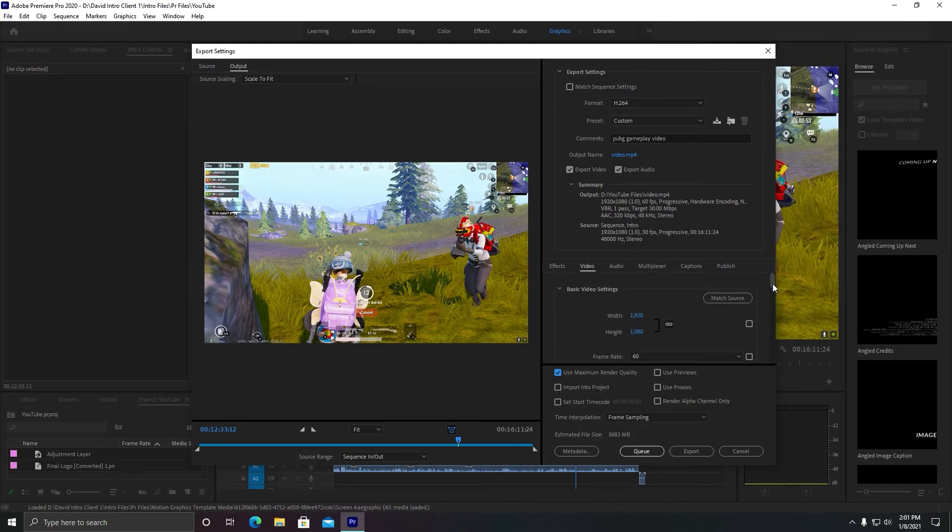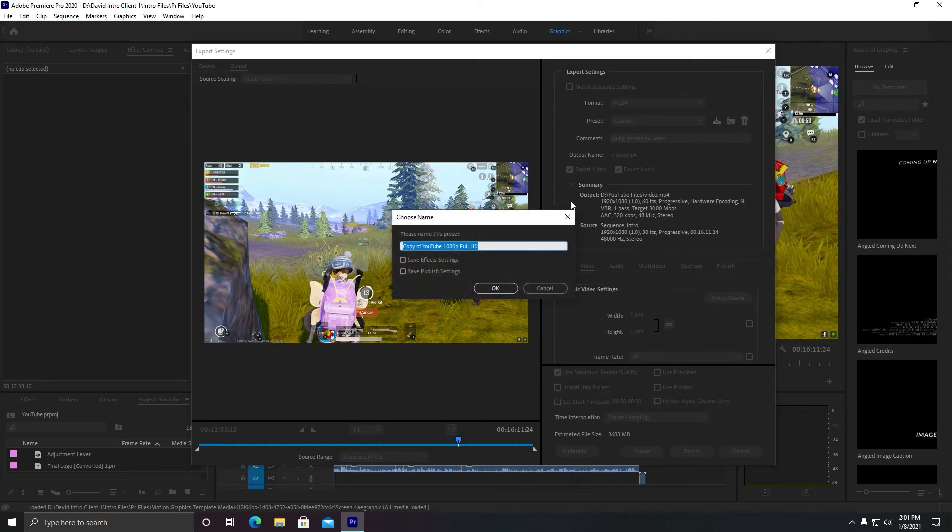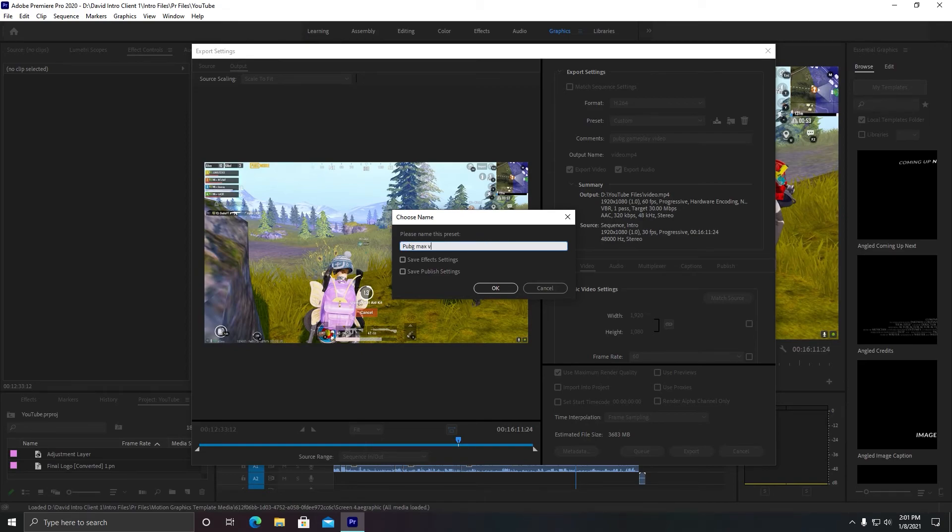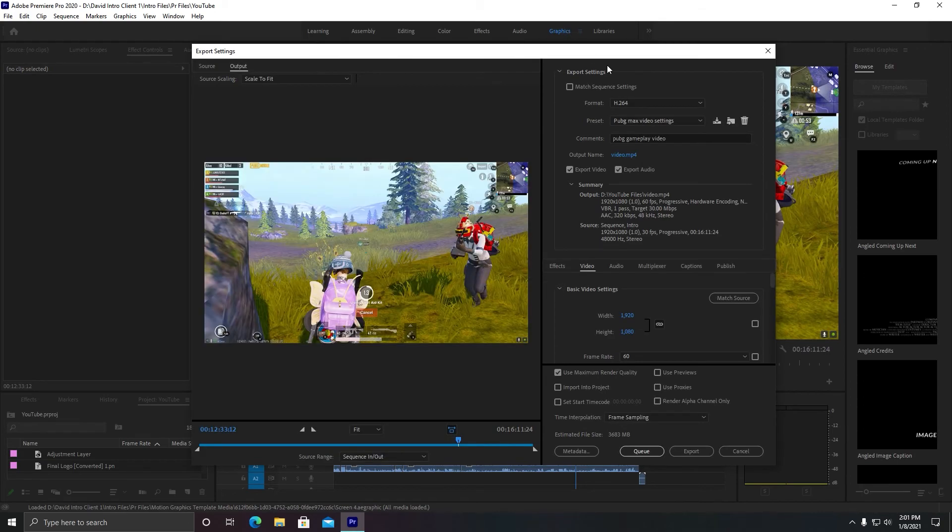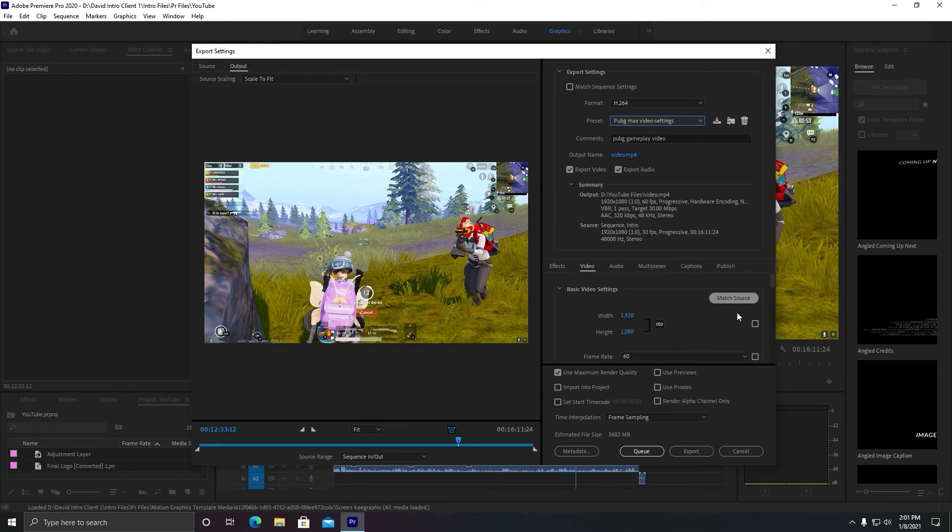And if you need to save your settings for later use, you can simply click on this Save Preset. You can rename it as you like, PUBG maximum video settings. If you export this video again, you can simply go and click on this. It will automatically set your settings accordingly. After that, you need to click on Export and you are done.